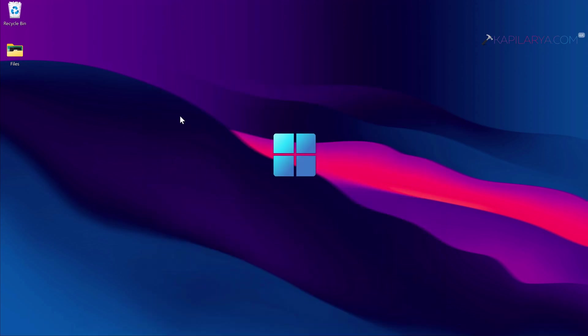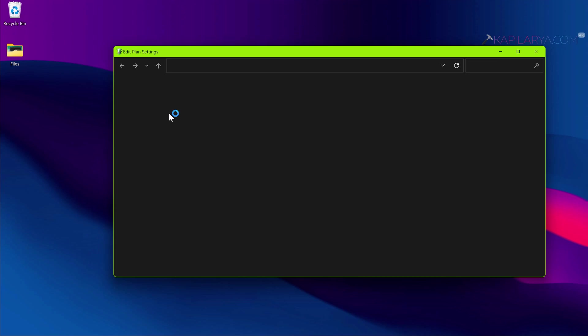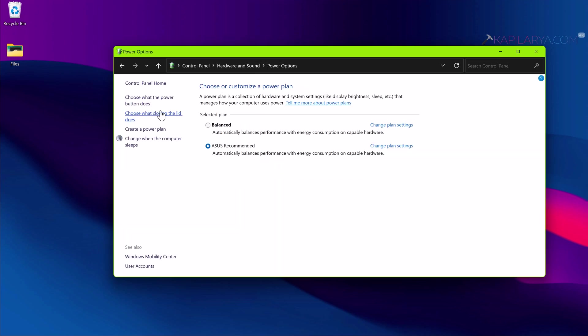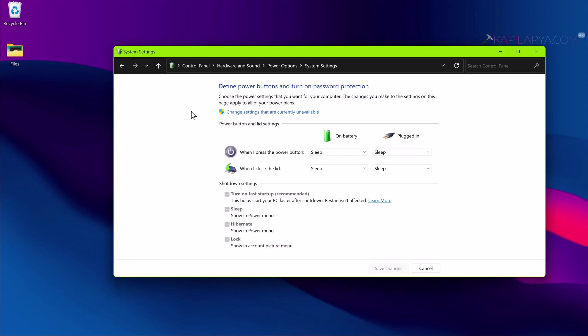Then click on 'Choose what power button does'. Then click on 'Change settings that are currently unavailable'.